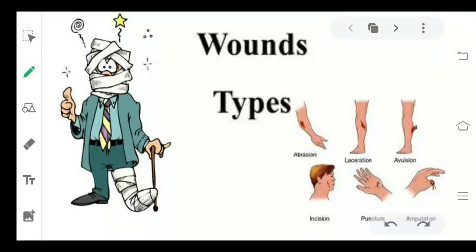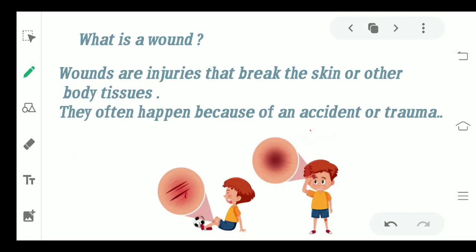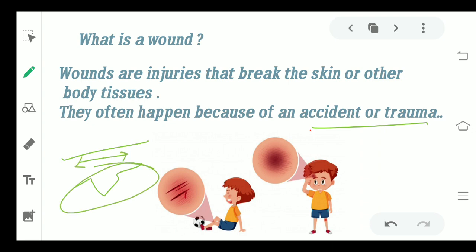Hi everyone, welcome back to the channel. Today we'll be discussing different types of wounds. Starting with what is a wound — a wound is actually an injury where there is a break of skin or other body tissues. They usually happen because of any kind of accident or trauma. If any interruption or trauma occurs in the skin and the continuity of your skin is disturbed or interrupted, that is said to be a wound.